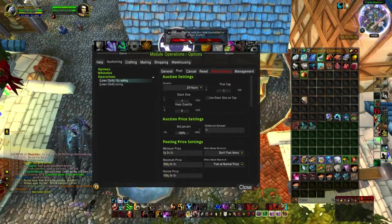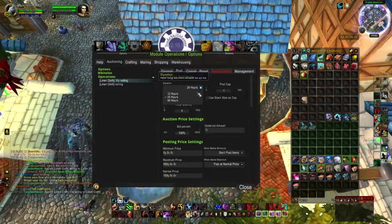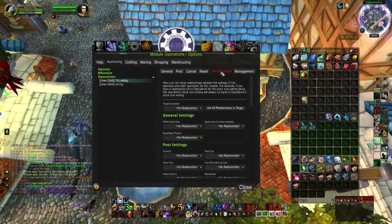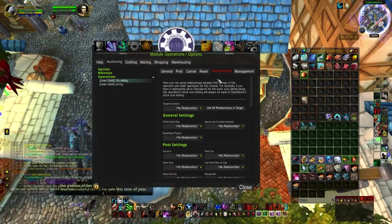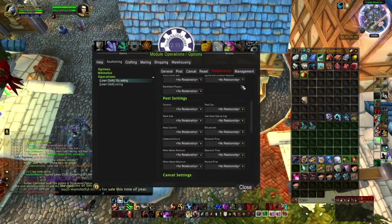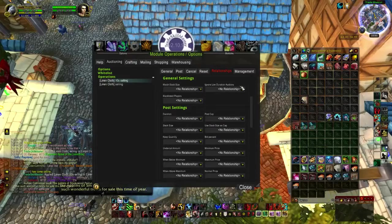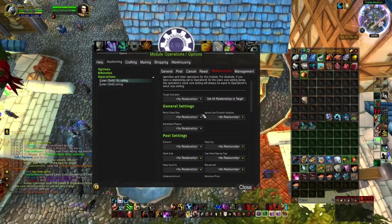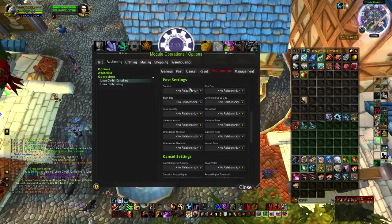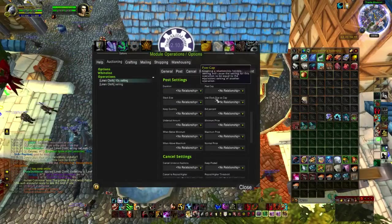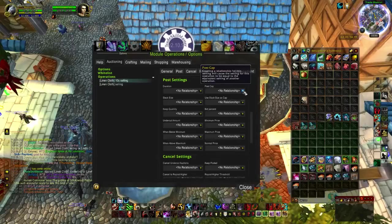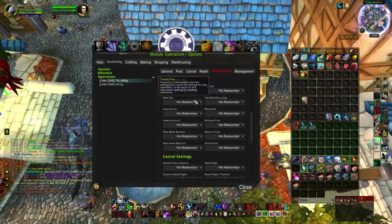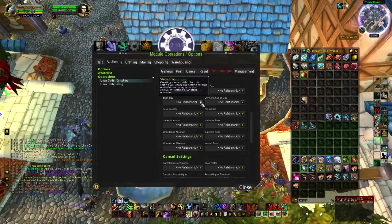Click yes to add this operation to linen cloth. Now go into the Relationships tab — this is important. For your second operation to match up with the first one, ignore the general settings up here. Go to post settings and relationships. Post cap — leave that with no relationship. Duration — linen cloth selling.